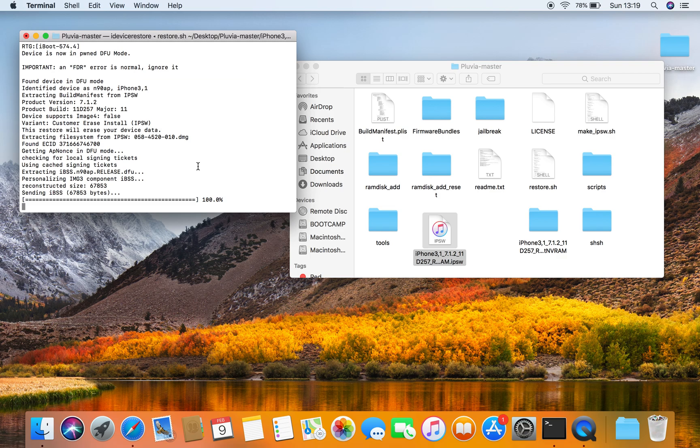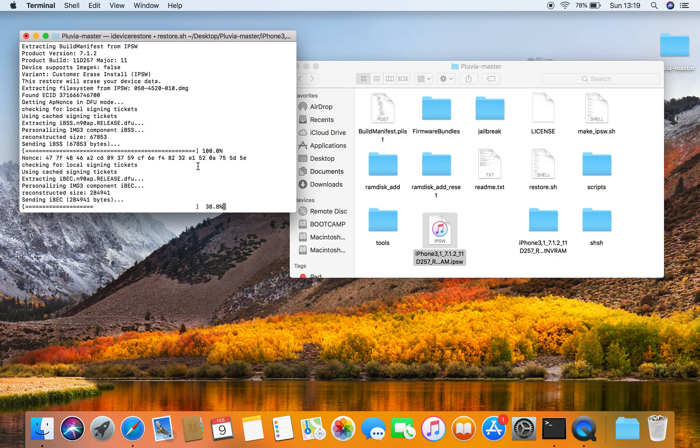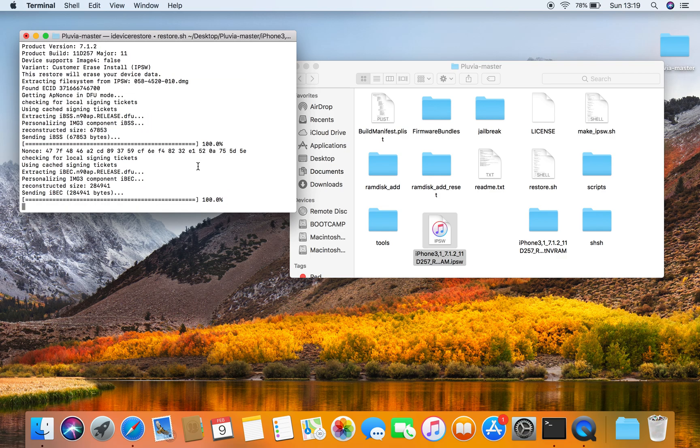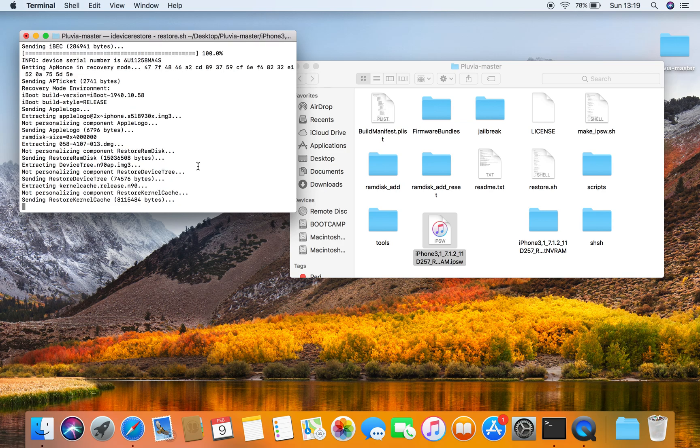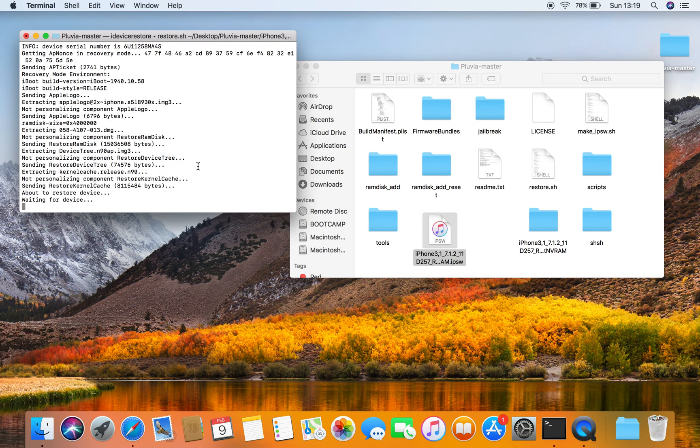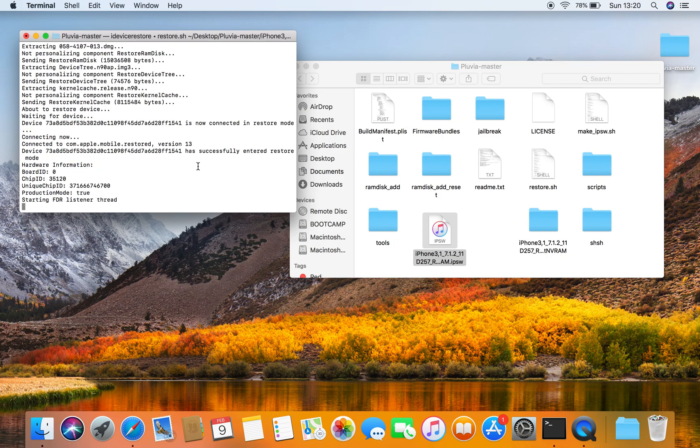It's going to send the IPSW. This is how to get back to stock iOS if you've restored your iPhone 4 to iOS with Pluvia 1.2.